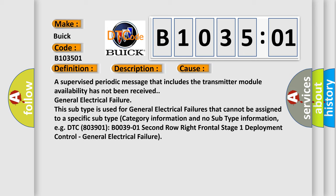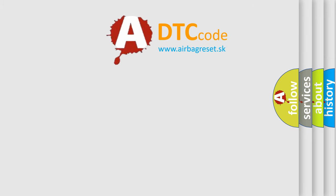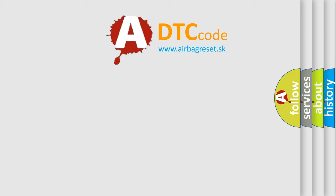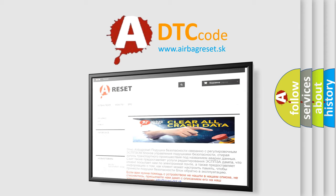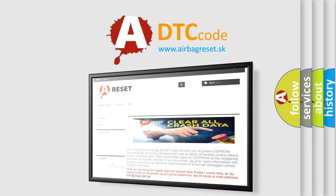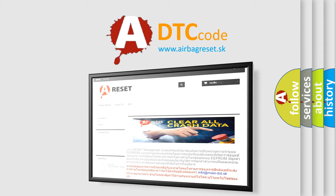The airbag reset website aims to provide information in 52 languages. Thank you for your attention and stay tuned for the next video.